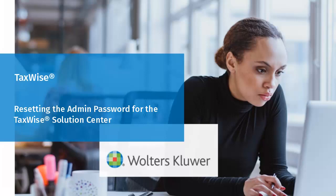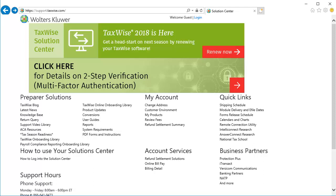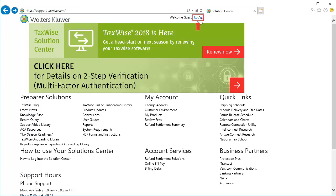Hello, welcome to the video to learn how to reset the admin password for the TaxWise Solution Center. To begin, open an internet browser and navigate to support.taxwise.com, and then click Login.